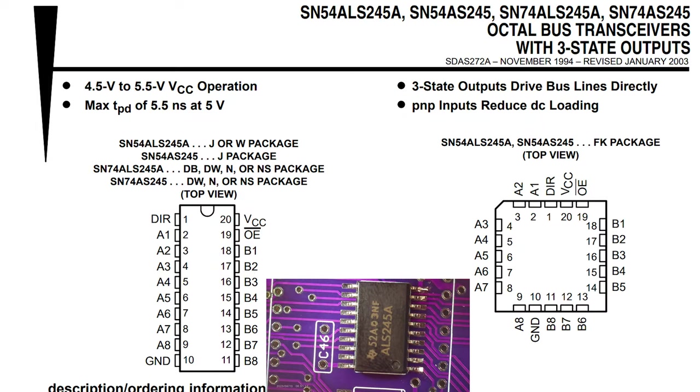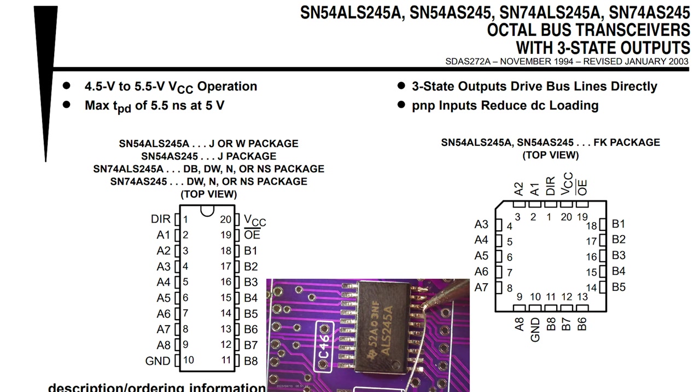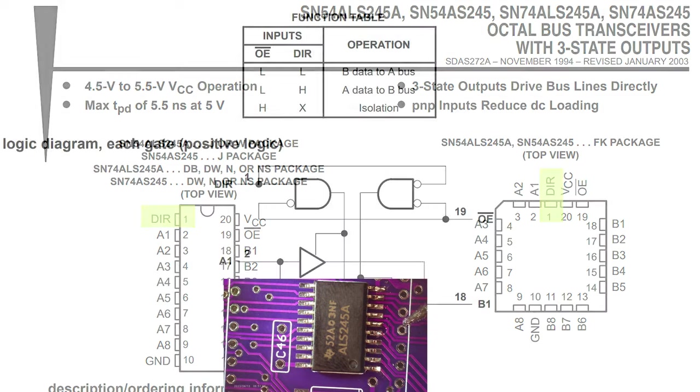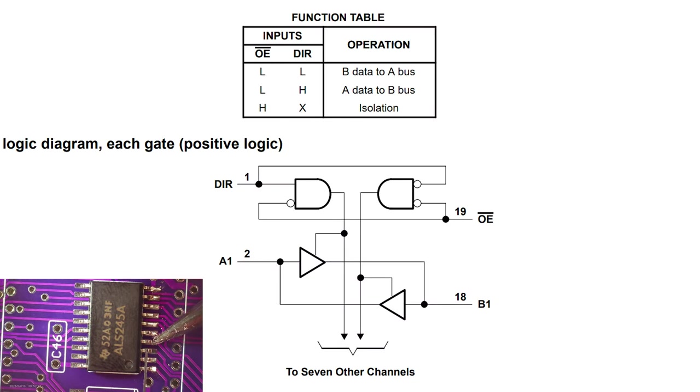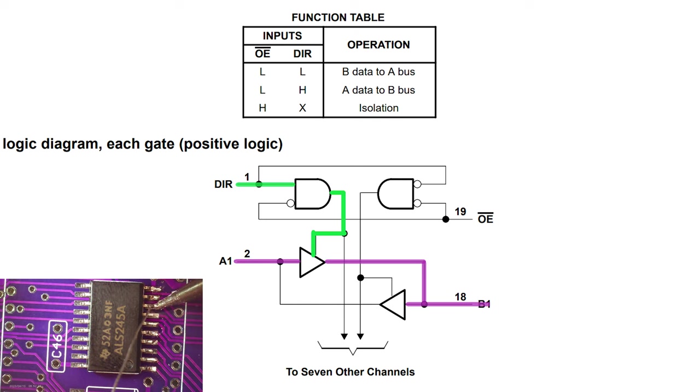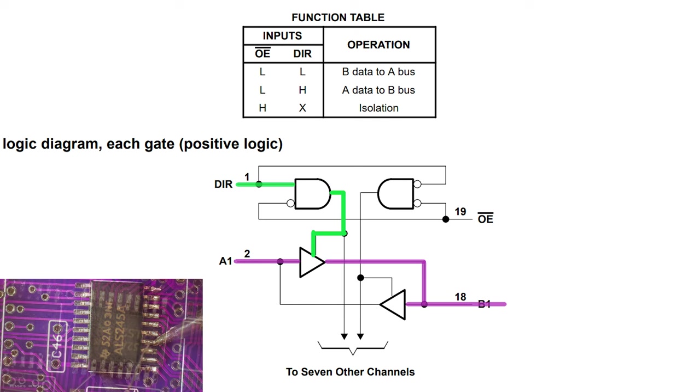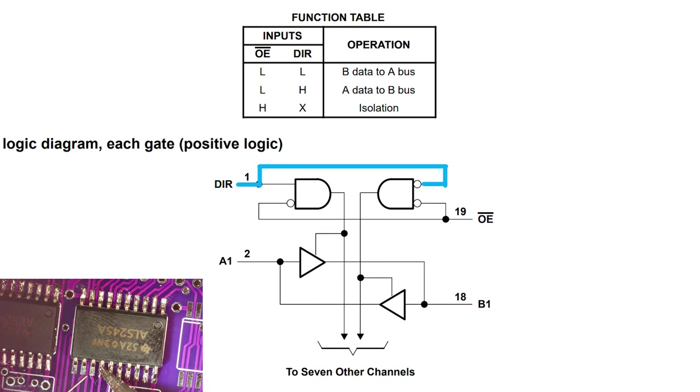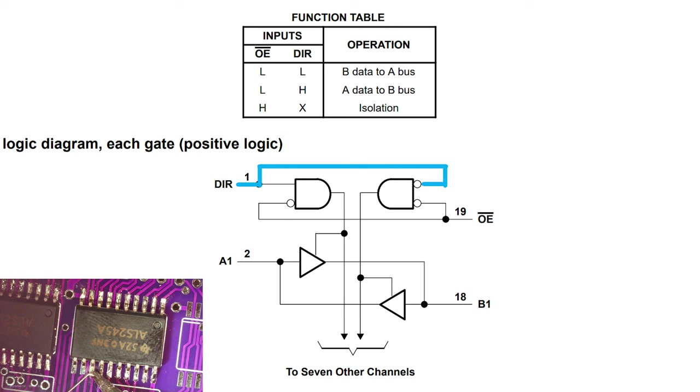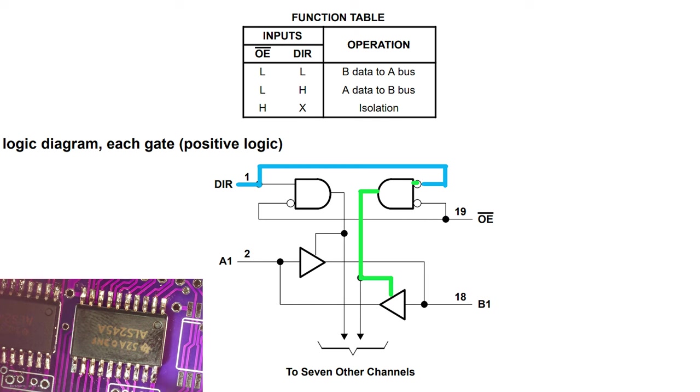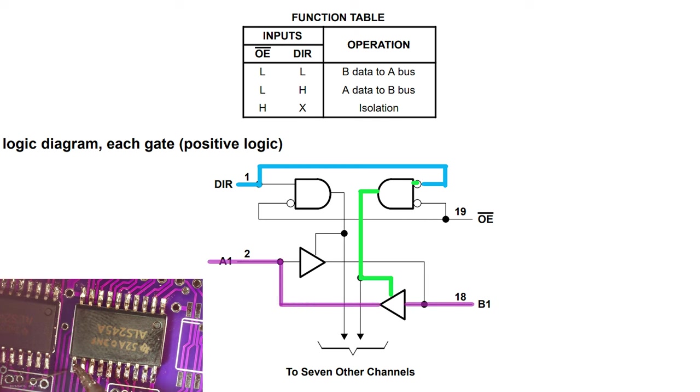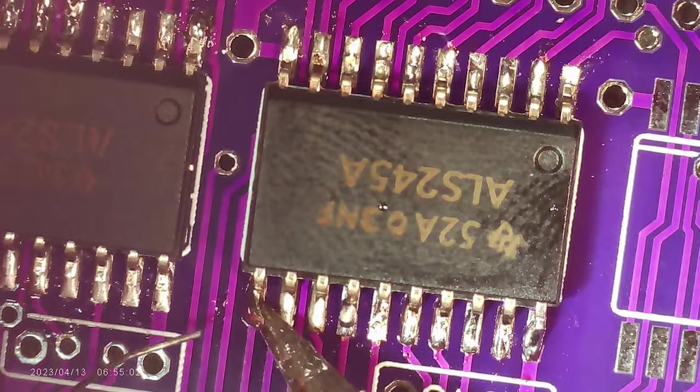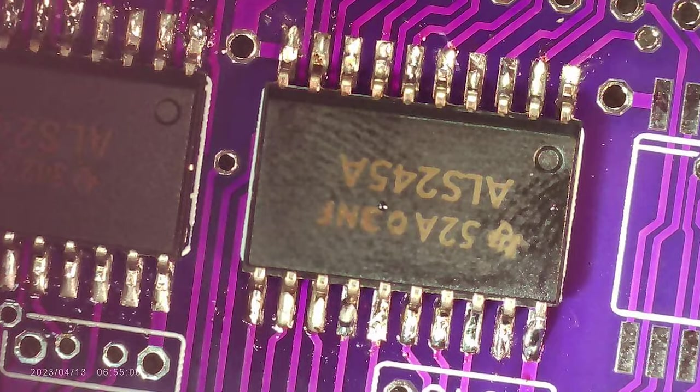This time we have an octal bus transceiver, we know what octal means, transceiver means it works in both directions, and once again we have tri-state outputs. The direction is controlled by pin 1, DIR. I thought the logic diagram was quite interesting to show how these things work, so if DIR is high and output enable is set low, which means output is enabled, A1 is allowed to flow through to the output B1. And on the other hand, if DIR is low, the AND gate on the left won't output anything, but this AND gate on the right will. And as you might expect, it allows B1 to become an input and flow through to A1, which is our output in this case. Not just A1 and B1, all eight channels can be driven like this.